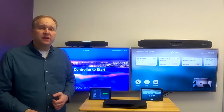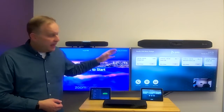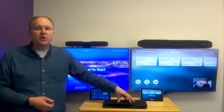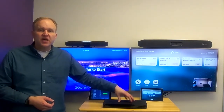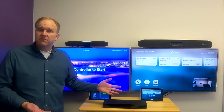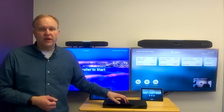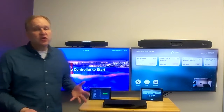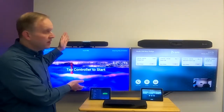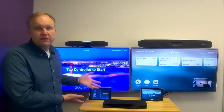One of the unique aspects of the Poly Studio X family and Poly G7500 is that they can run different video applications directly on the device without needing a PC, using what we call our Poly Video OS. So for example, you can run Zoom Rooms directly on one of these devices, like I am on this Poly Studio X30.